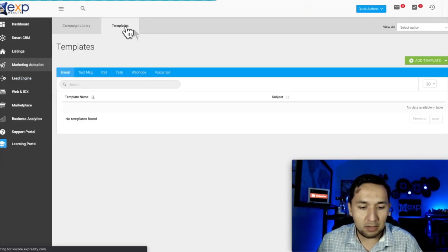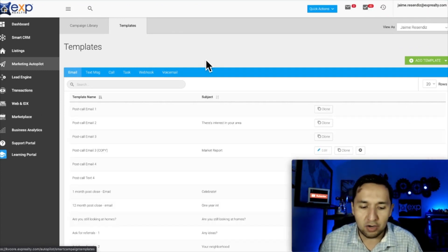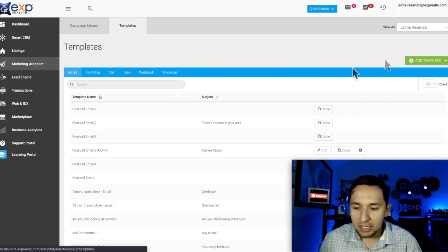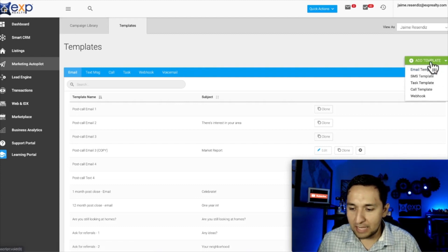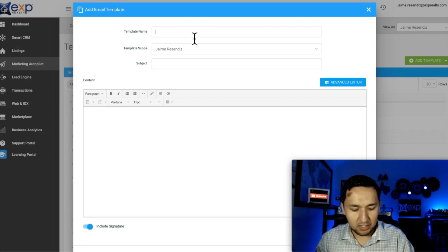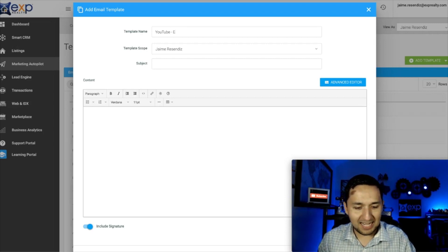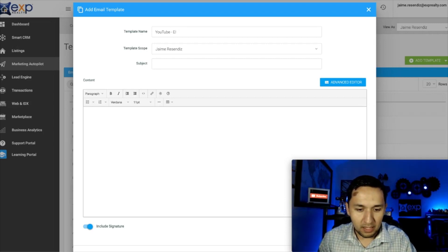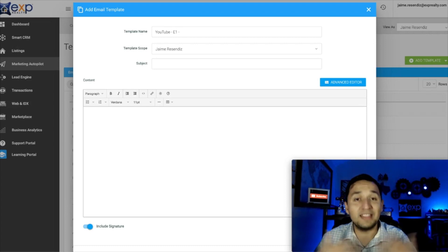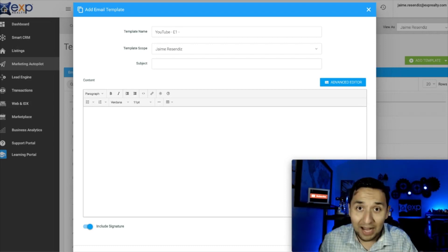We're going to go to Templates first. Before we actually create our campaign, we have to create our templates. We're going to go over to the right-hand side and create a template — go to Email Template. I'm going to put 'YouTube Email One.' I like to label them this way so I know when they should be going out, because I already have a sense of when I want them to go out.